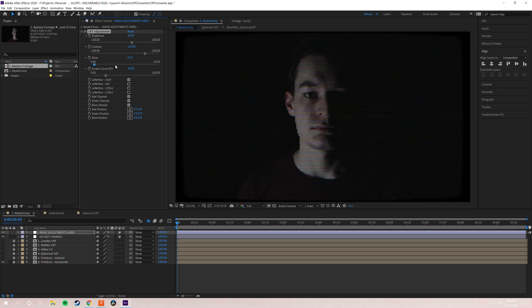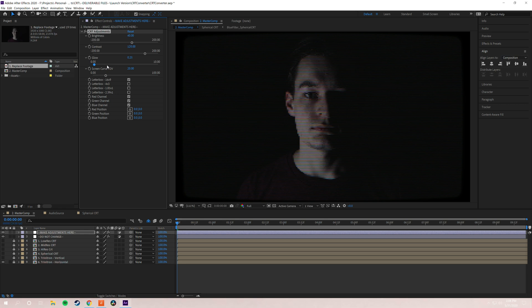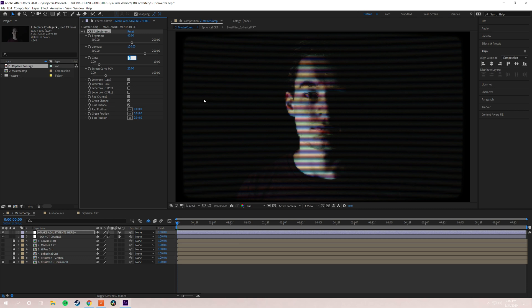And then you have glow. So what this is going to do is this emulates the glow from a CRT monitor. Usually you're going to want that to be a lower value. I think between zero and one is where you're going to find best results. But if you're working with a really dark piece of footage like this, you might want to go a little higher. Just to show you, so this is 0.25. We're going to take this up to one. And as you can see, it just adds a little bit more glow on the side of my face right there.